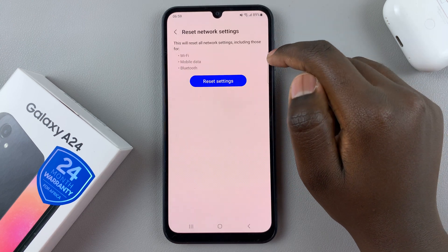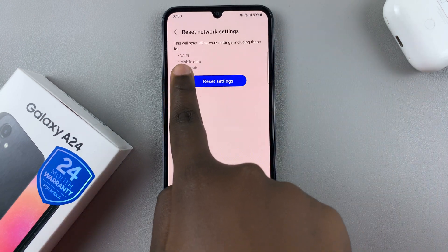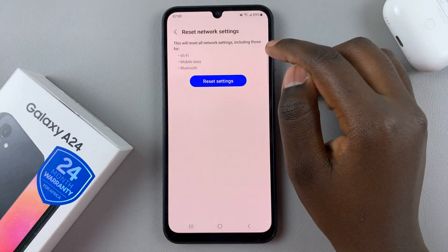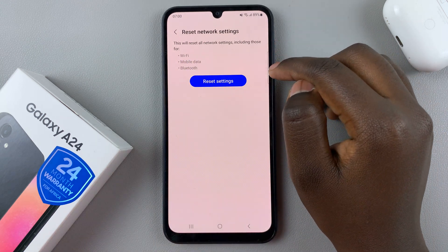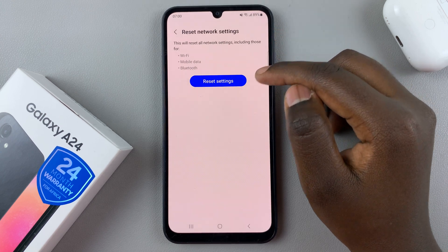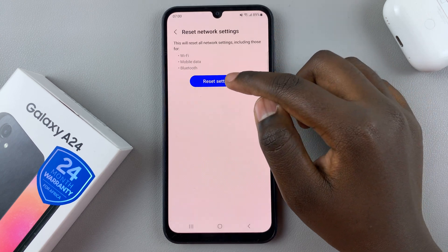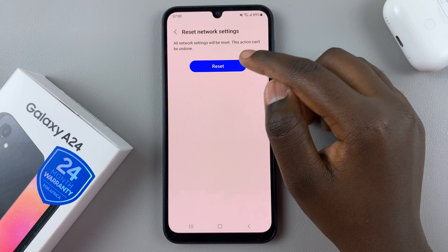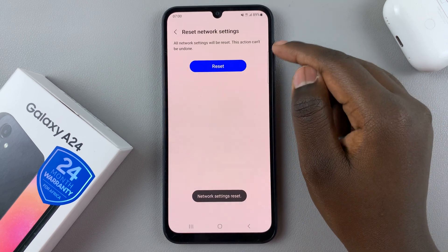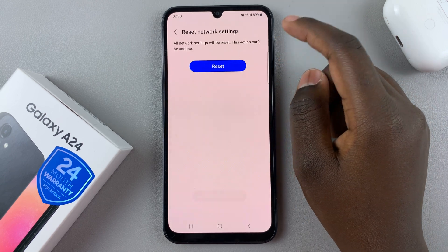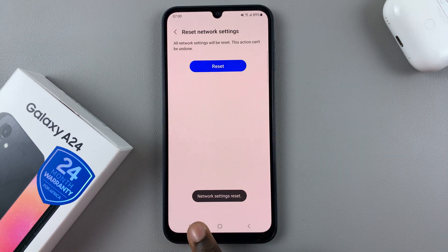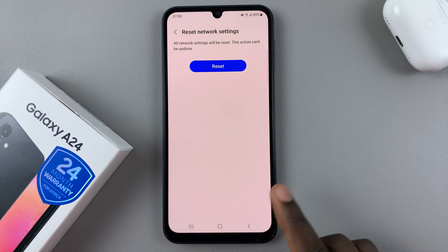And then here, you'll be told this will reset all the network settings, including for Wi-Fi, mobile data, and Bluetooth. So if you're happy with what it's going to reset, simply press Reset Settings, and then tap on Reset. You'll be told it can't be undone, and once it's reset, you should see the option at the bottom of the screen saying Network Settings Reset.